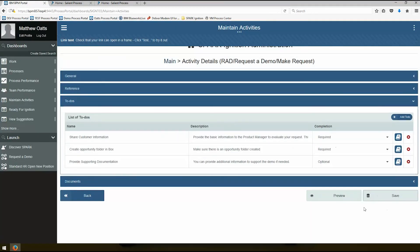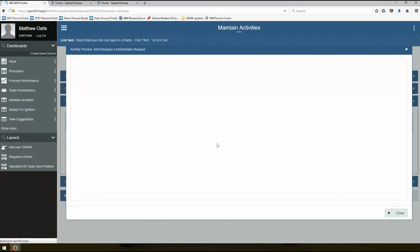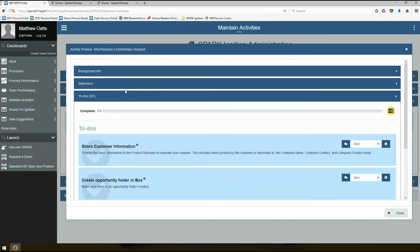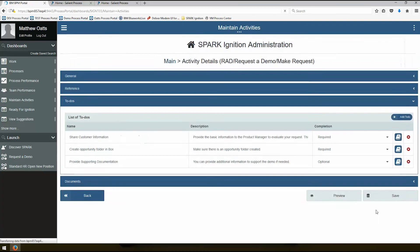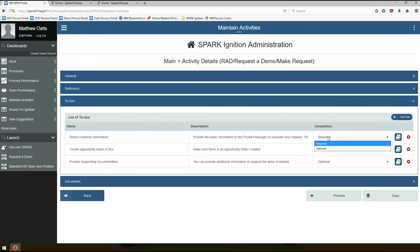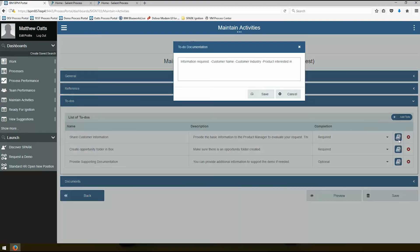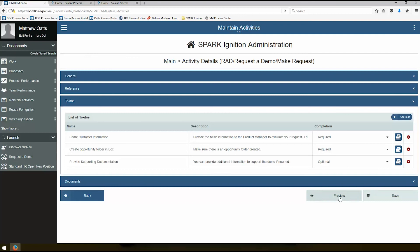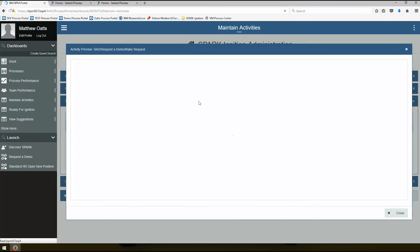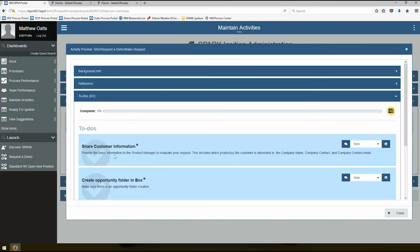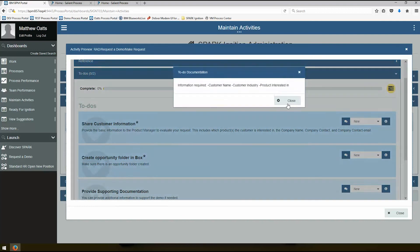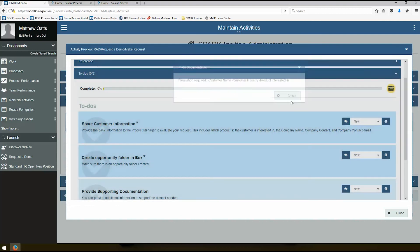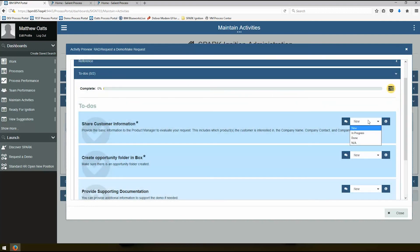So it's going to save all of this information. And now when I preview, I'll see now that any end user who uses this request the demo make request step is going to have a new link here to get information about Salient Process. If you look at to-do's, to-do's have names, descriptions. We can indicate whether something's required or optional. We can also add additional documentation. So if we look at a preview here and I look at this to-do, you can see that this is now required and it has some extra documentation here. And we have the standard options here.